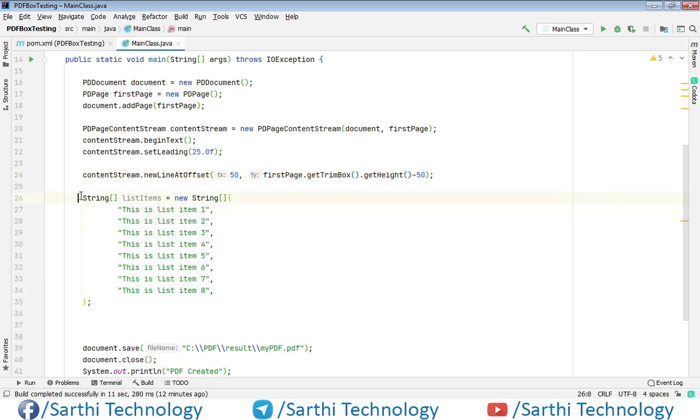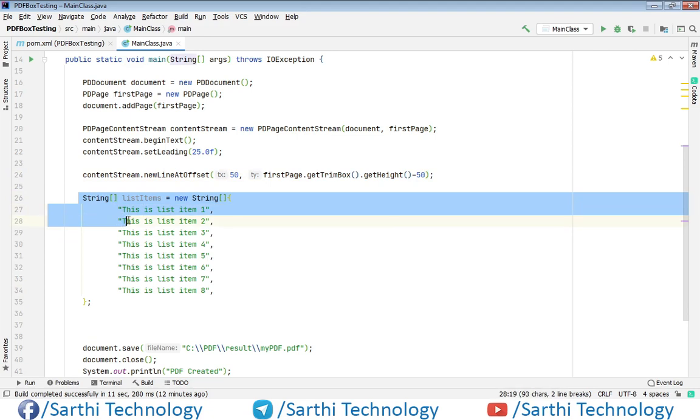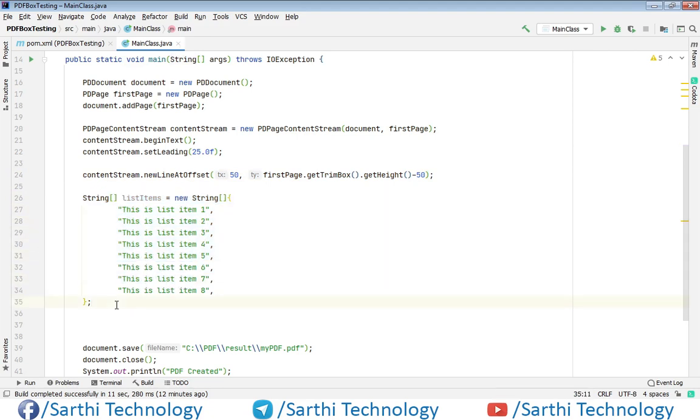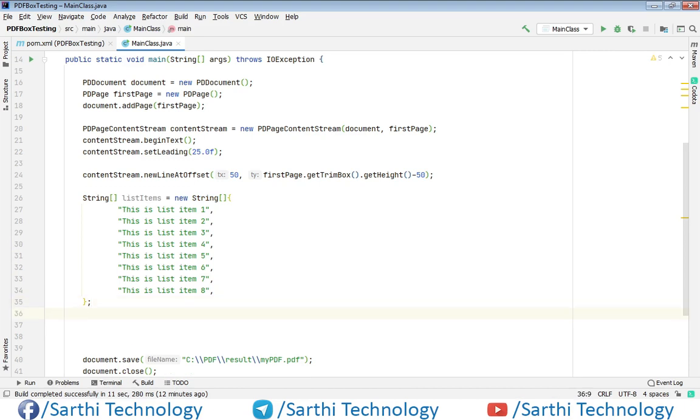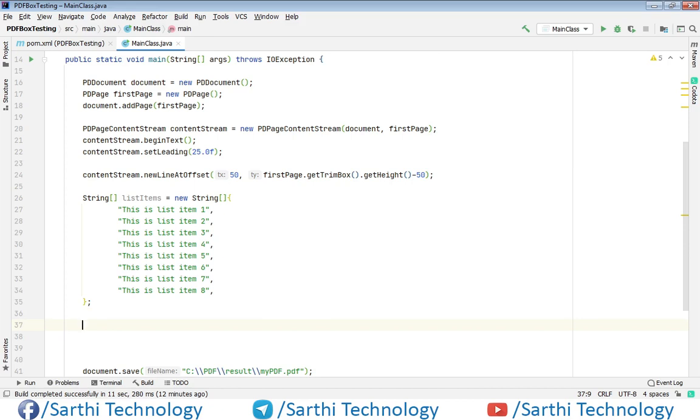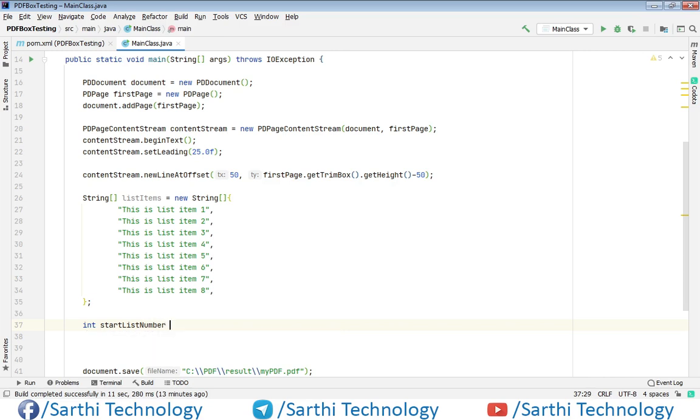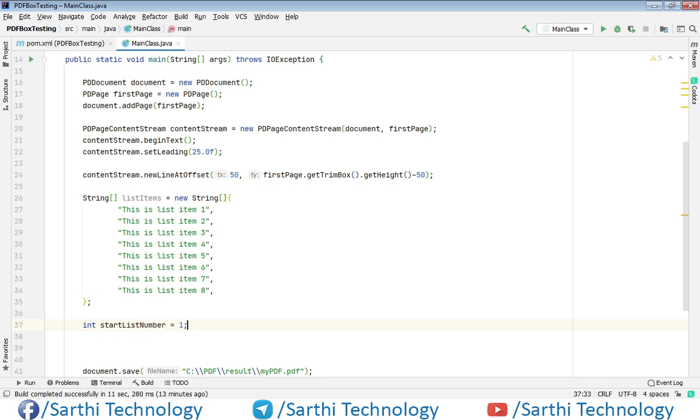Now we have this string array in which we have list items, and here we are just going to do some work. The first thing we need to create is one integer object, and this will be the starting number of our list. So int startListNumber. In our case, we are starting from one.